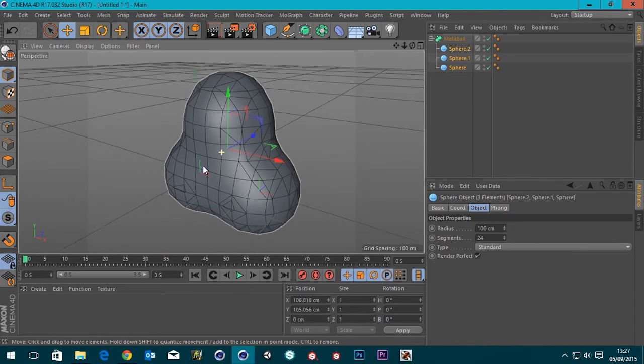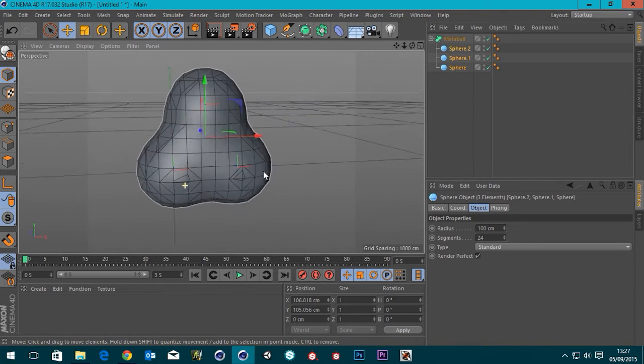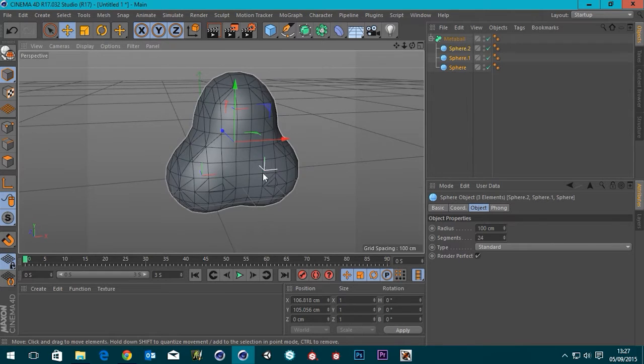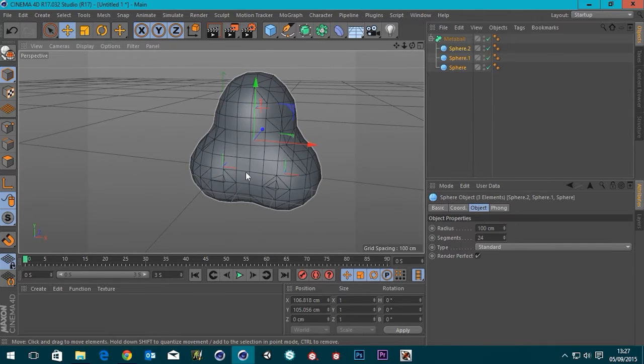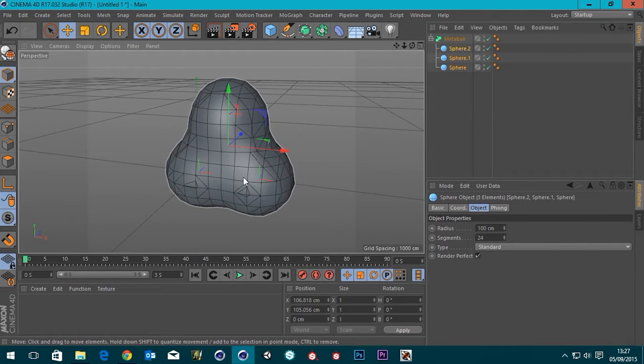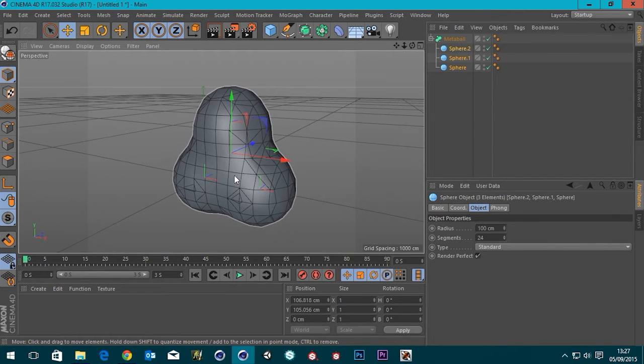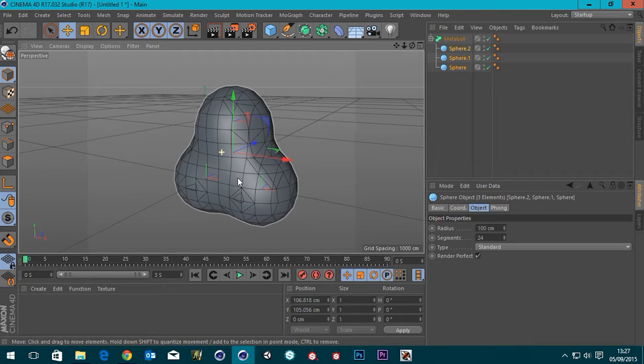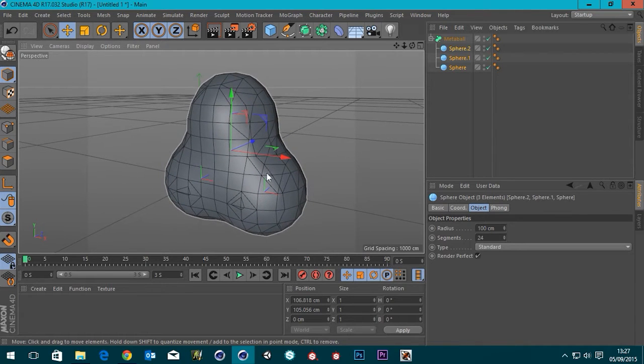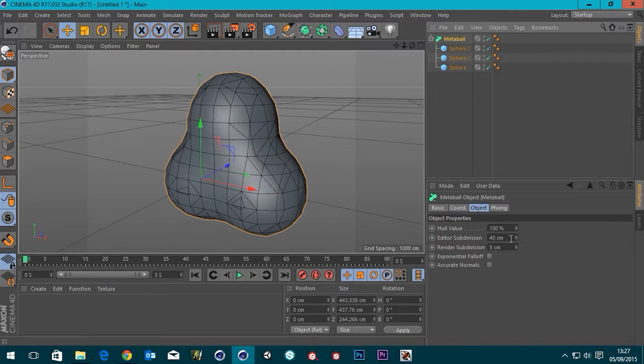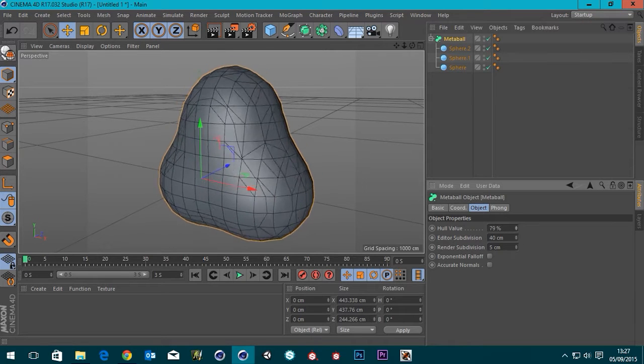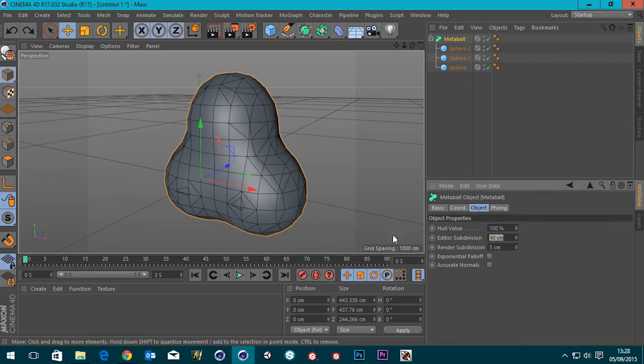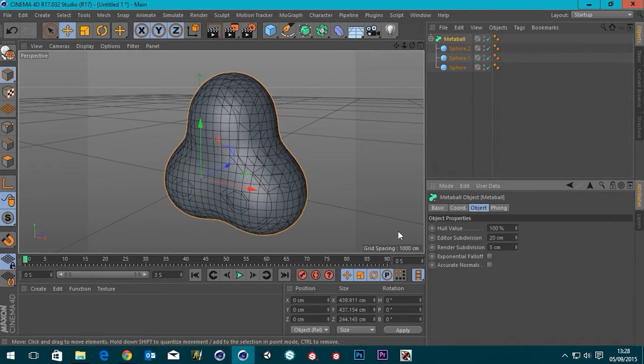you can see that we've got pretty much exactly the same behavior as we would have had in Cinema 4D R15 or R16, maybe before that. So if we go to our MetaBall, we've got our hull value. We'll come to that in a minute. Edit a subdivision. I'm just going to knock that down so it looks a little bit better.